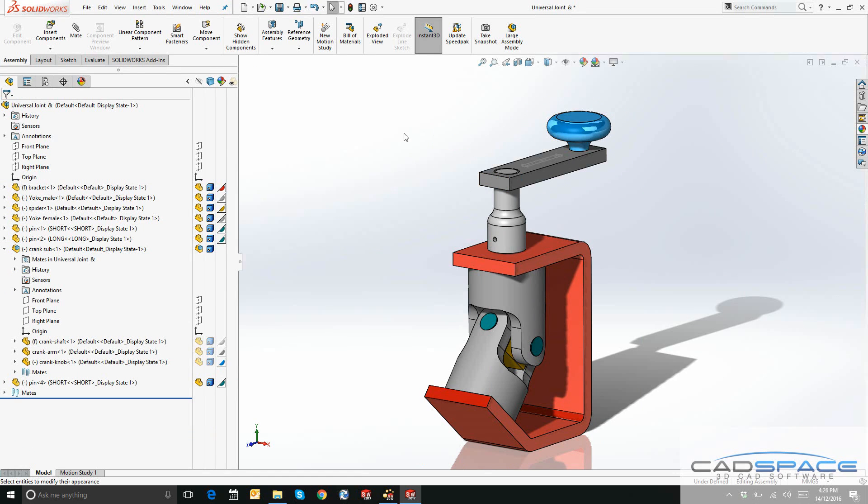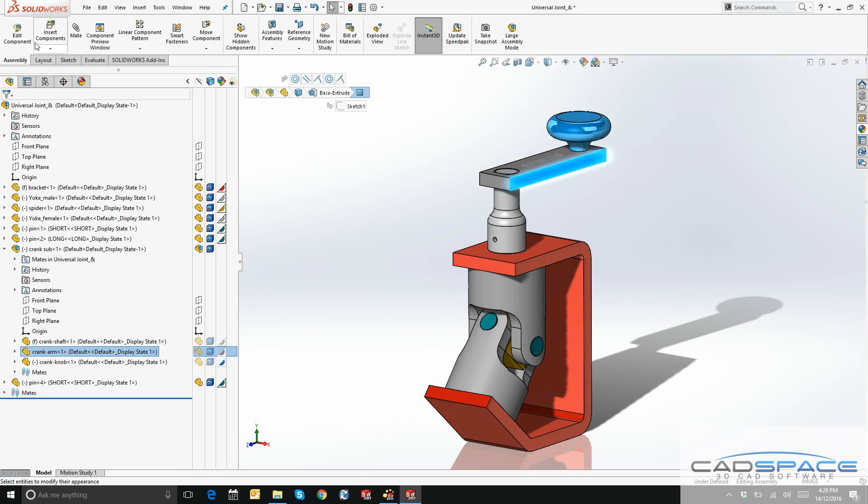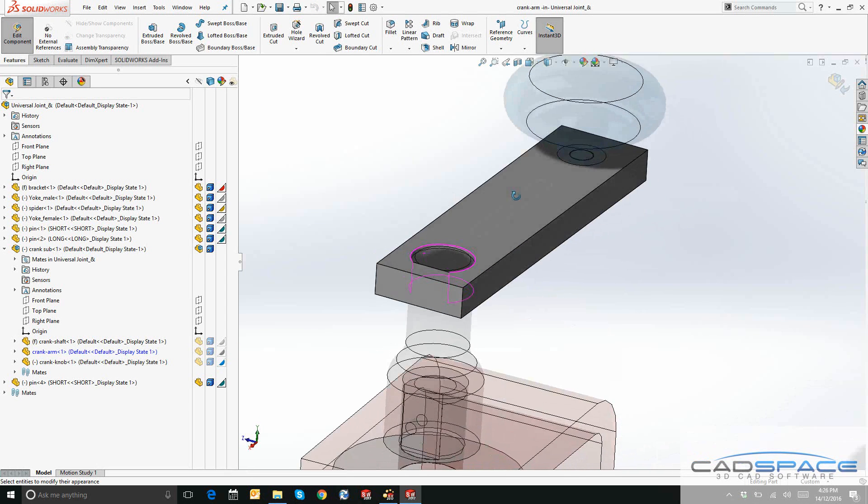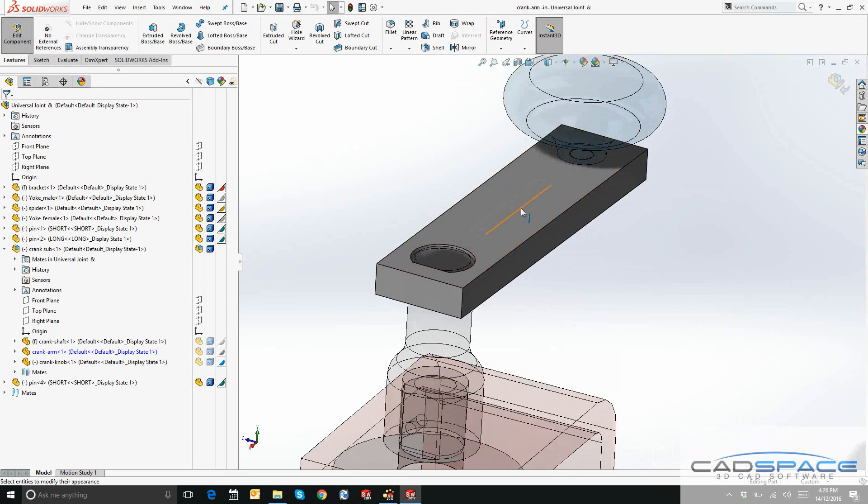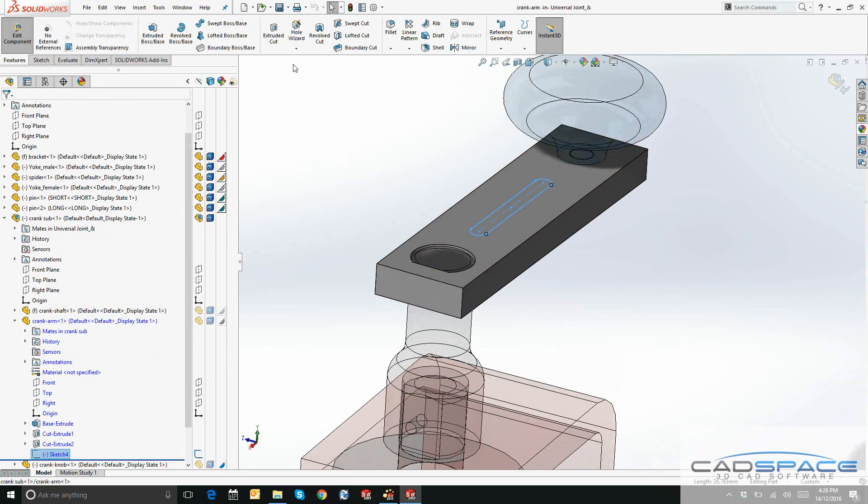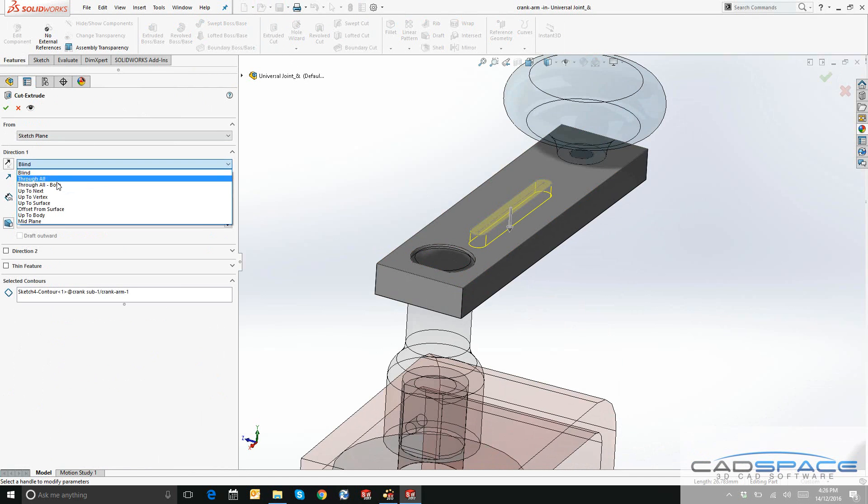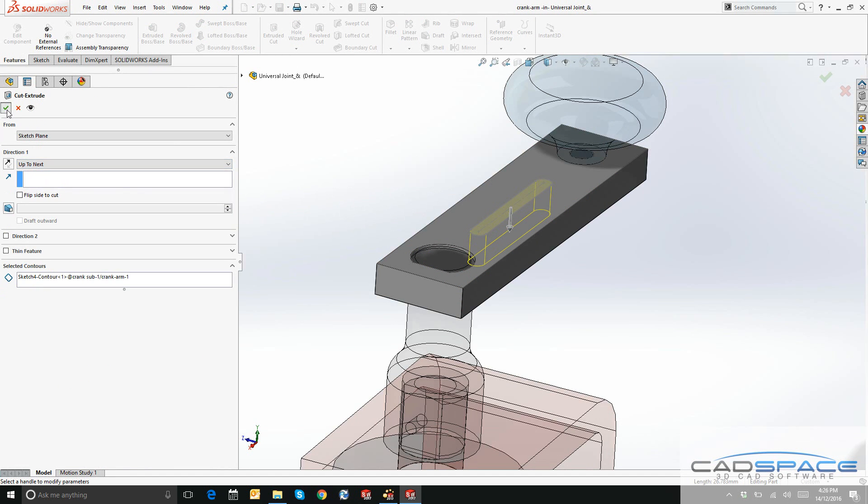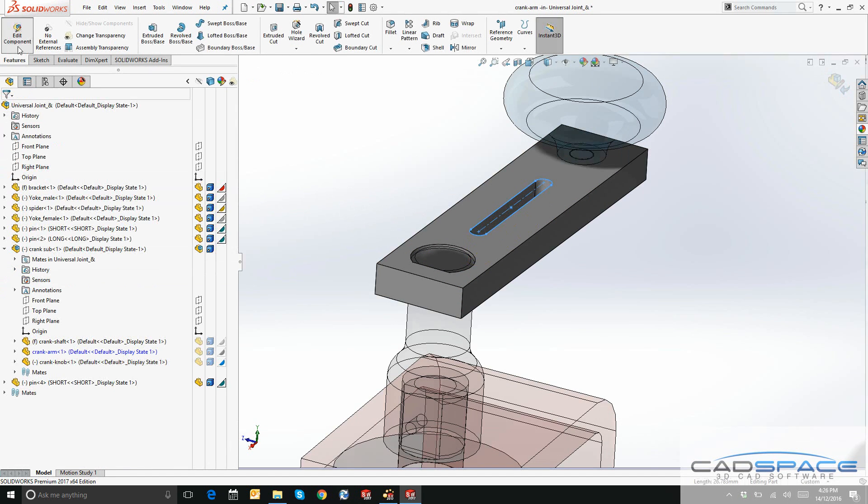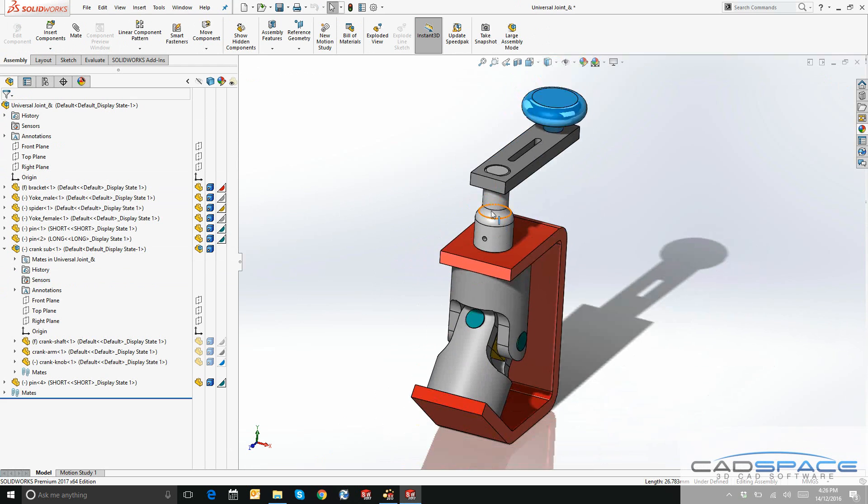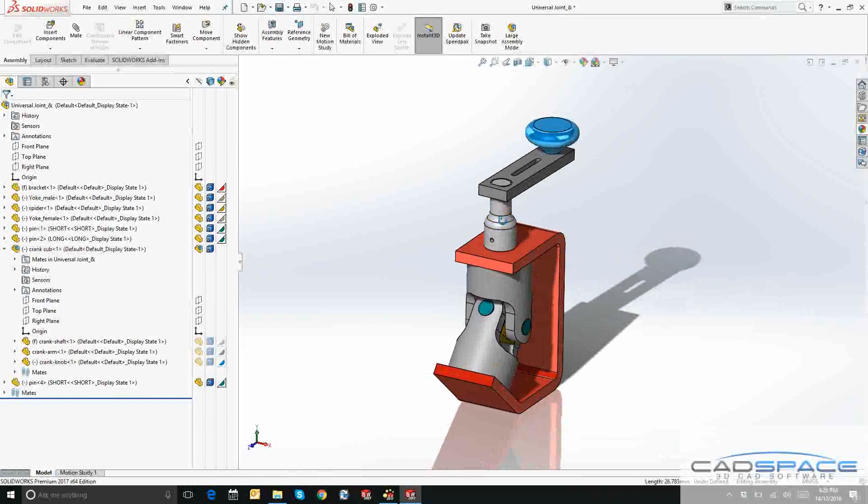Finally, let's change the geometry of this crank arm. I'll say Edit Component. You can see I've got a sketch set up here from earlier. I'll just go Extruded Cut up to next. That's looking pretty good for some of my design changes.